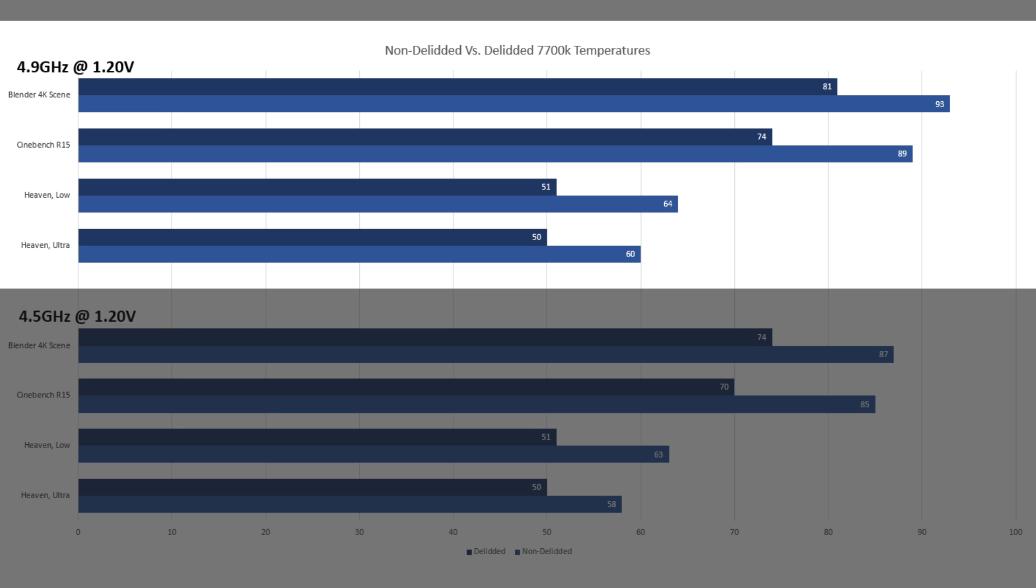In rendering, we see the same delta here at 4.9 gigahertz as we did at 4.5 gigahertz. In Cinebench R15, the non-delidded i7 was bordering on 90 degrees Celsius, whereas once delidded we see that cooled down to a stable 74. Blender showed a consistent delta once overclocked too. We've gone from almost thermal throttling at 93 degrees down to a cooler 81.